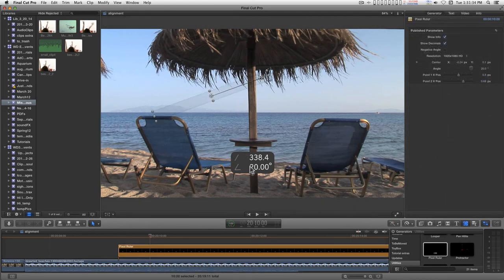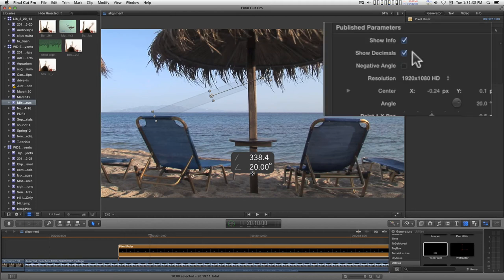You can show and hide the dashboard here. It's show info.